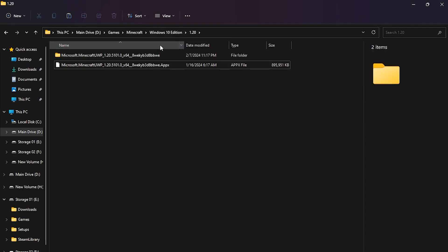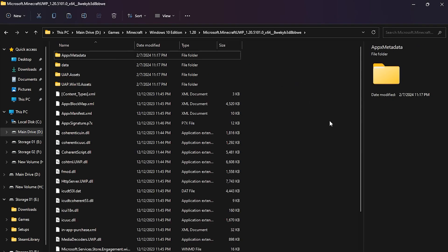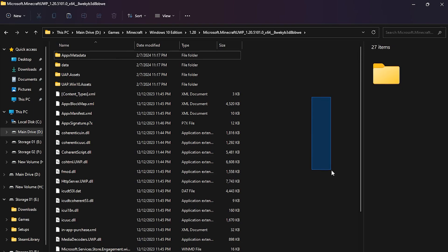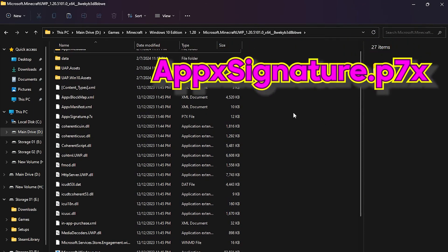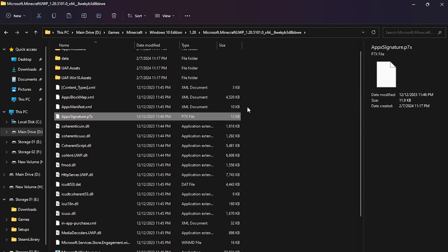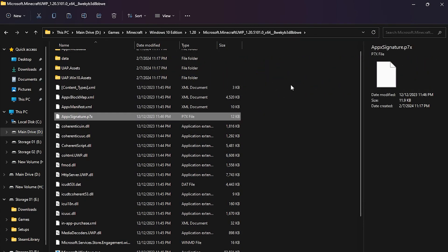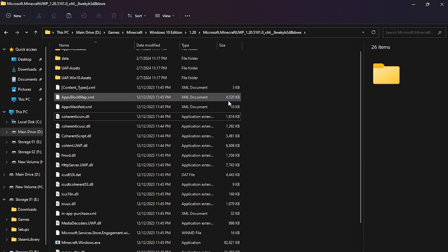You just go into this and find the file called ApexSignature.P7x. This file. This is important. You find this and you delete it. See, easy.